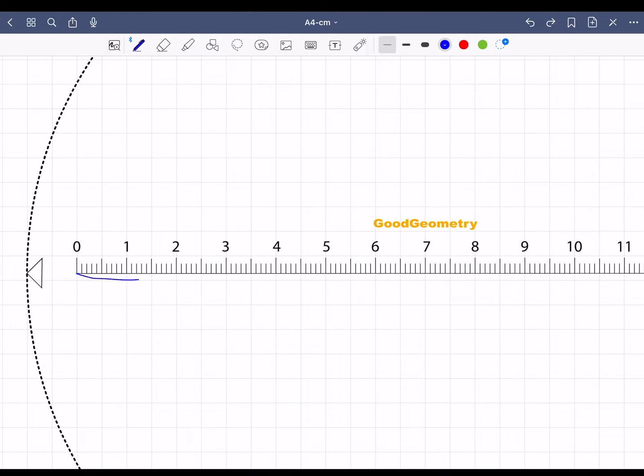Then start at zero and draw a line so that it runs exactly along the ruler. In this case you measure exactly 8.2 centimeters.